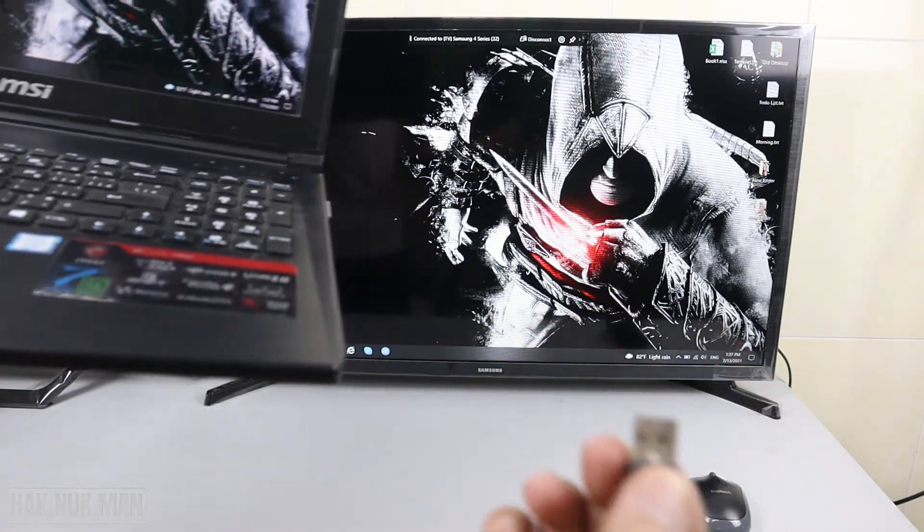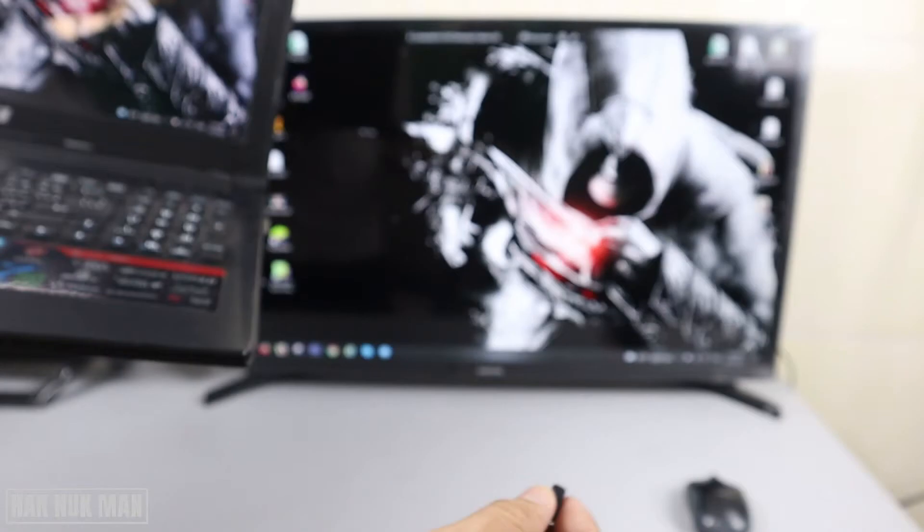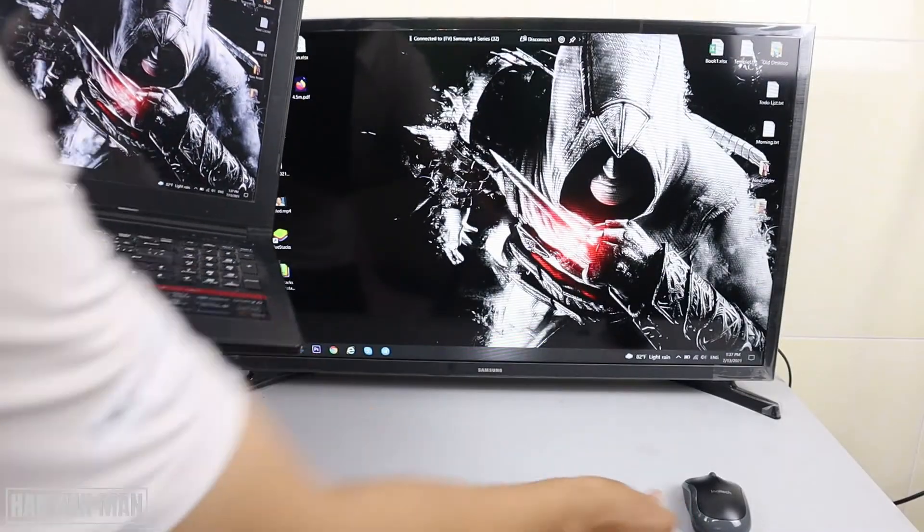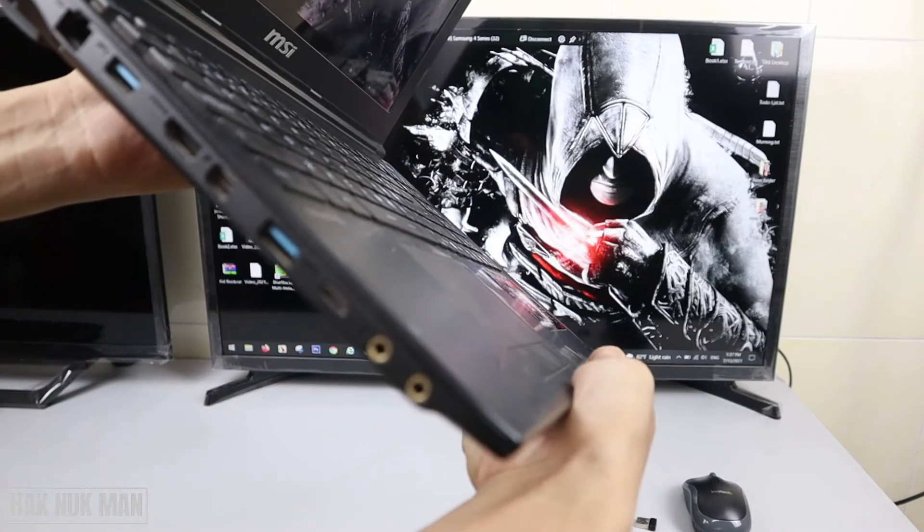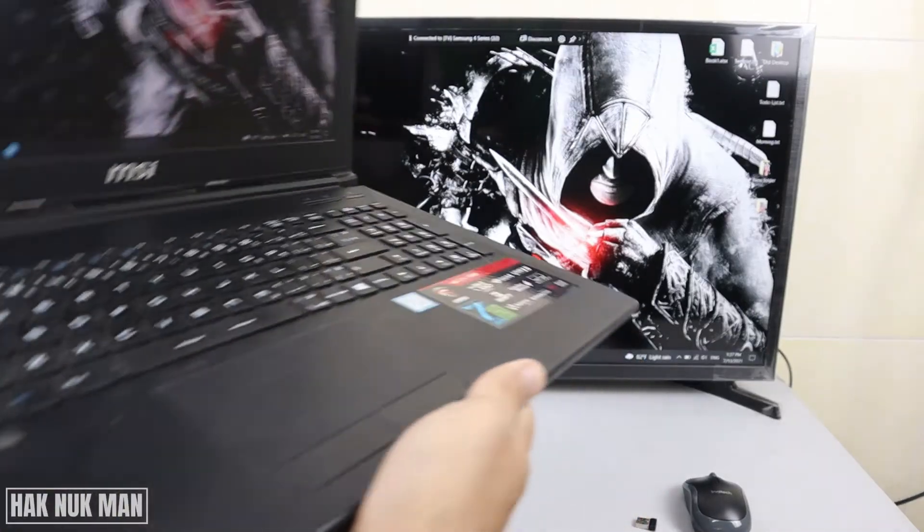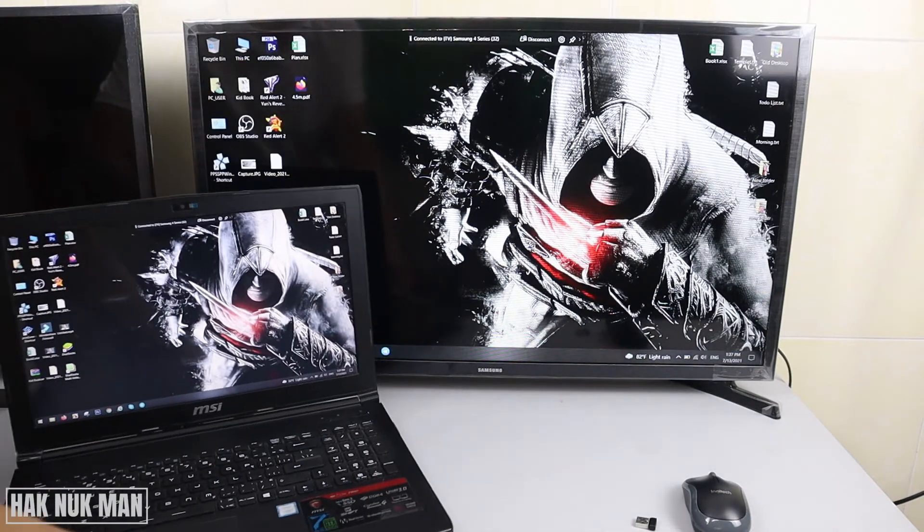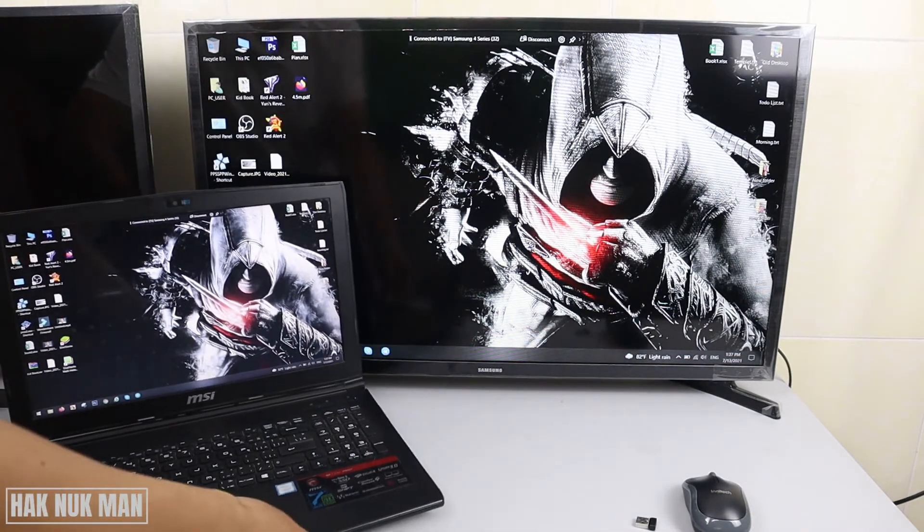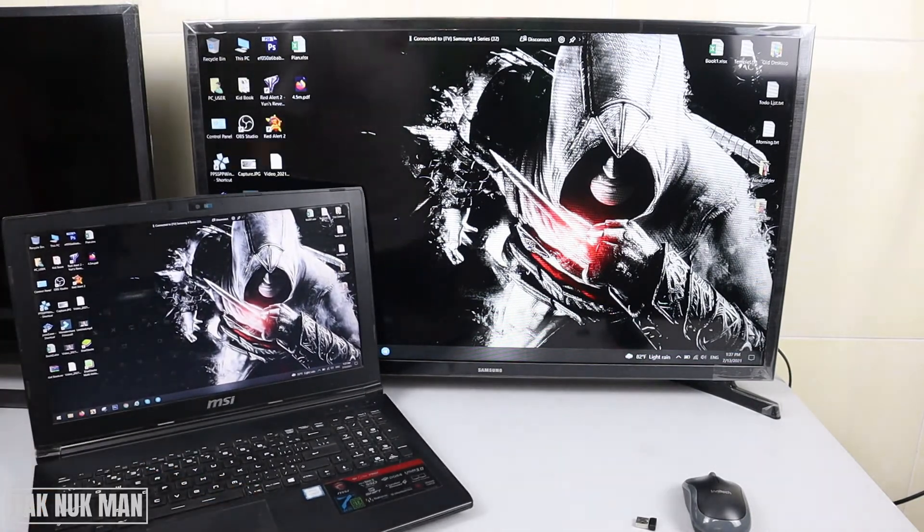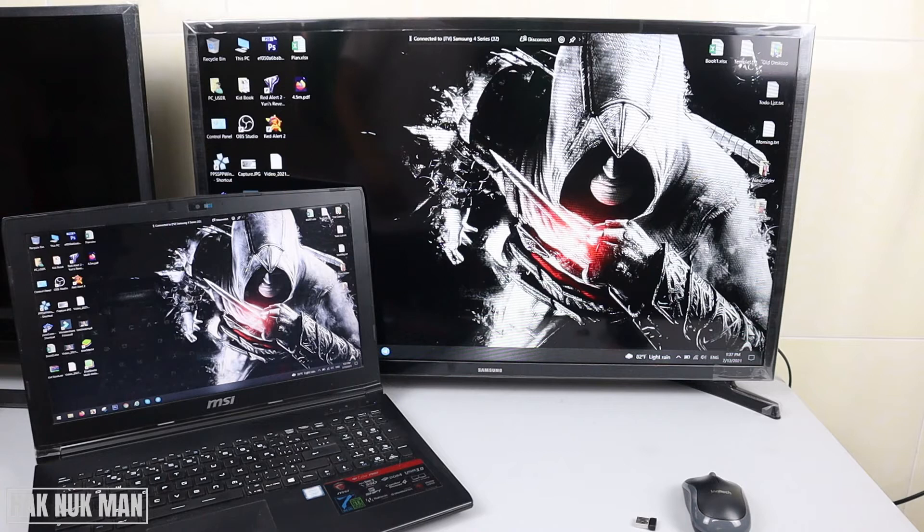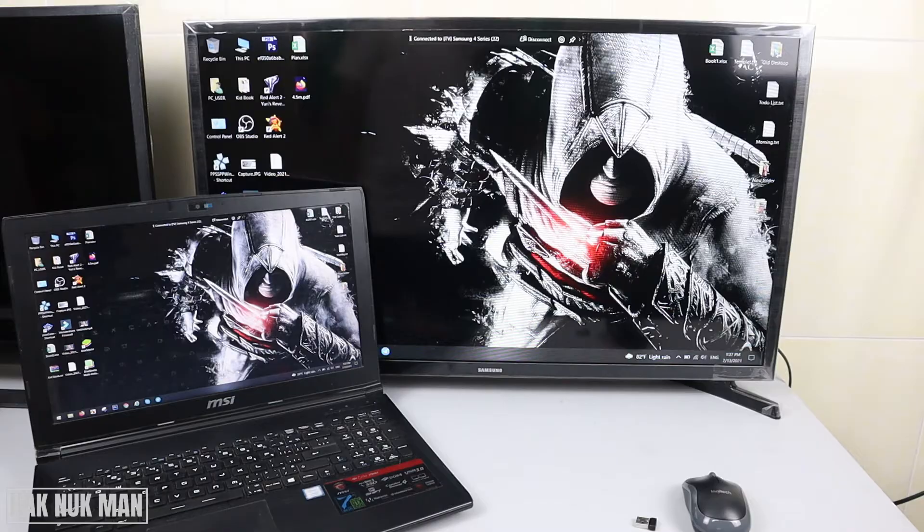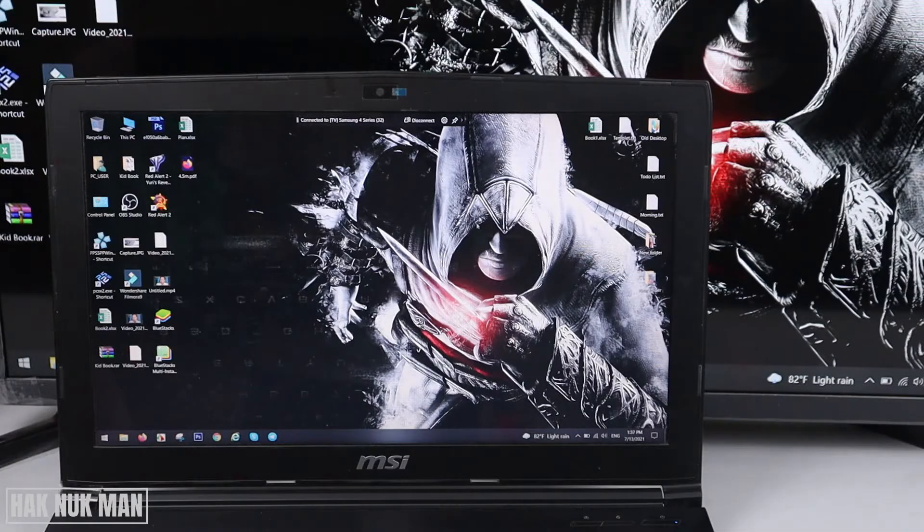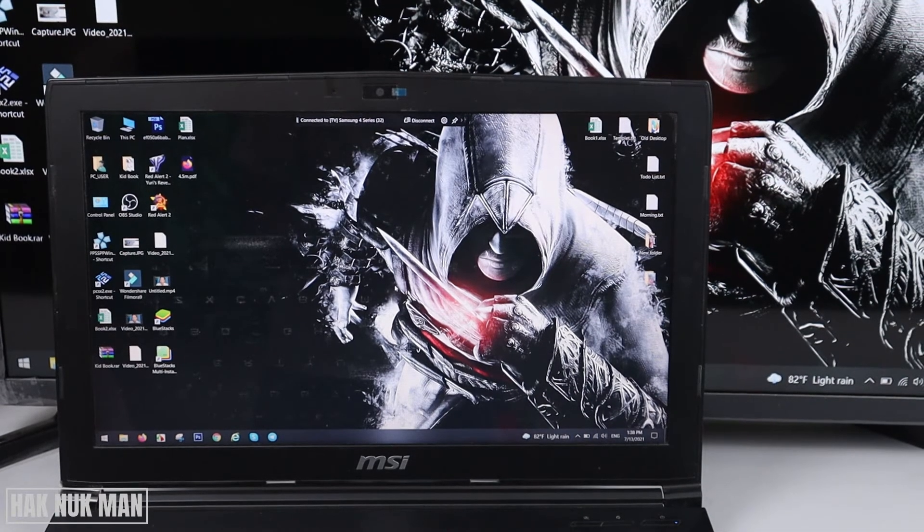To make sure, I'll unplug the wireless mouse so you can see there are no connections. The TV also doesn't have any input connection. Now I'll show you how to do that. First, I'll disconnect the screen.